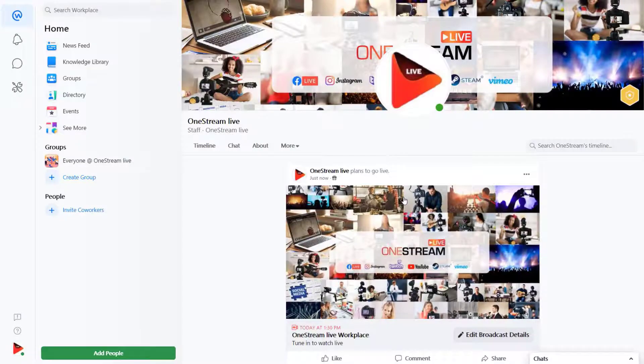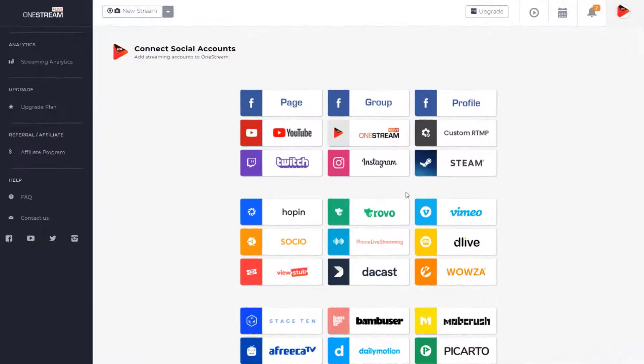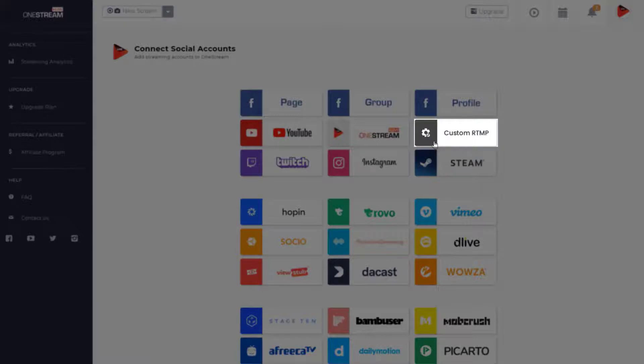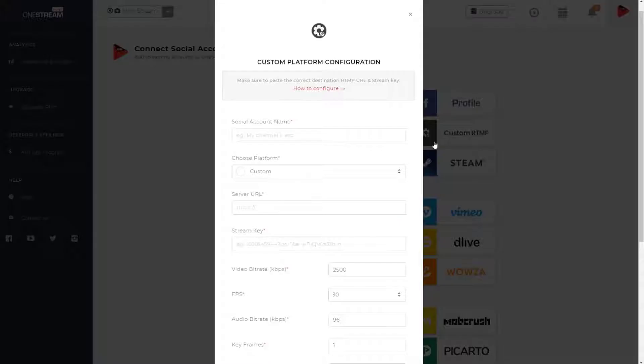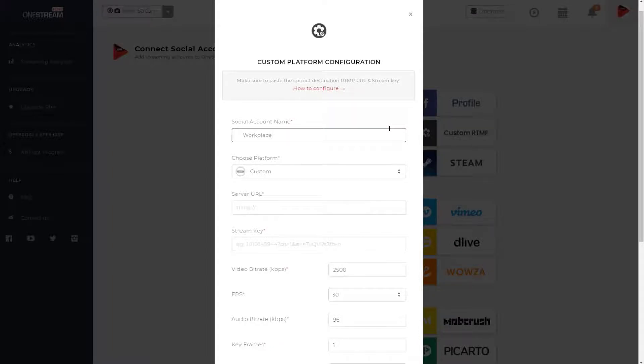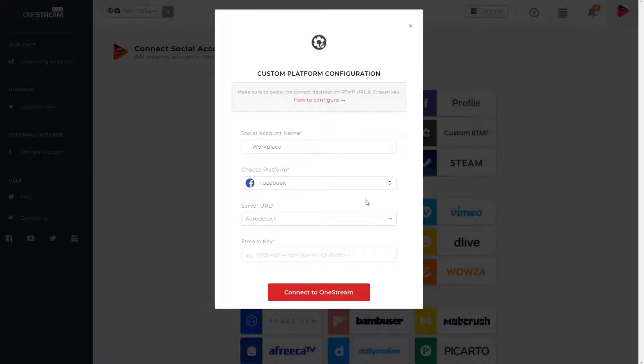The broadcast is now scheduled. Now, log in to OneStream dashboard. Click custom RTMP to add workplace platform to OneStream. Give your custom social account a name of your choice and choose Facebook from destination platform.